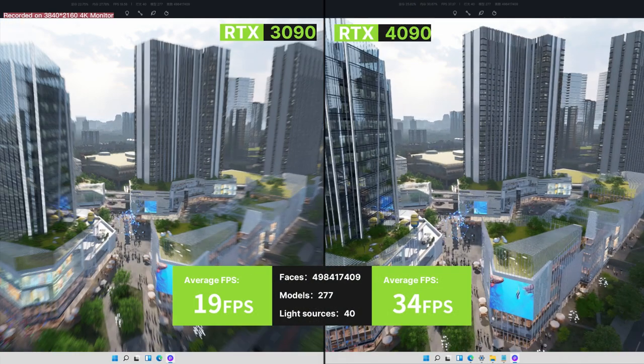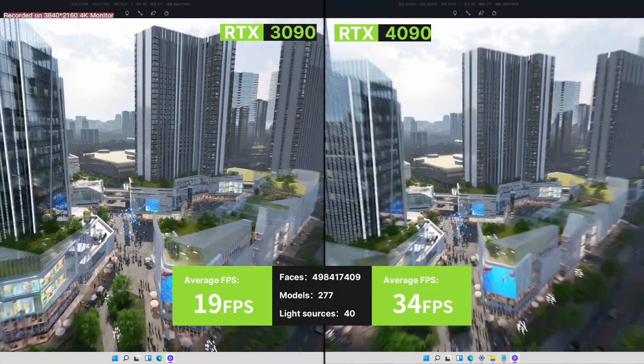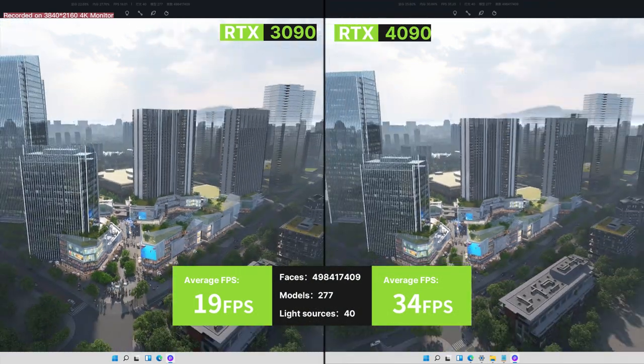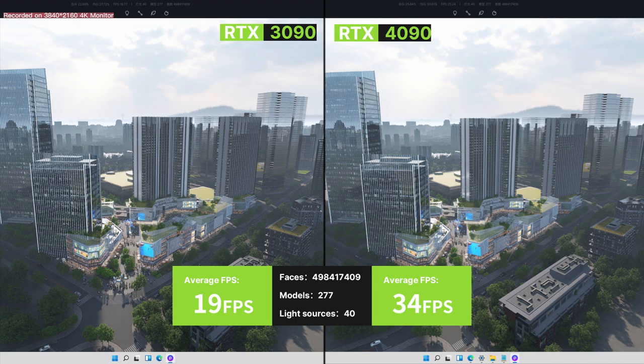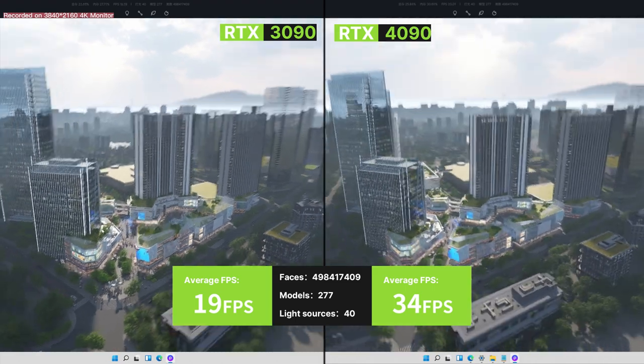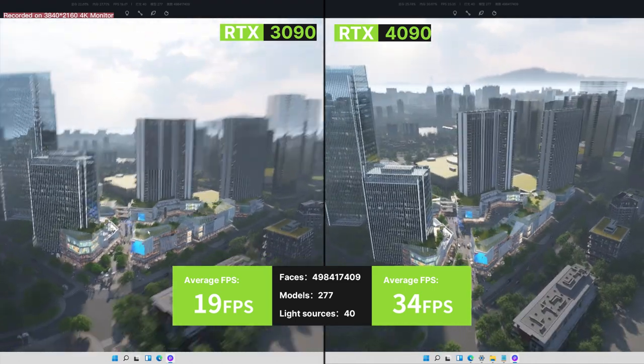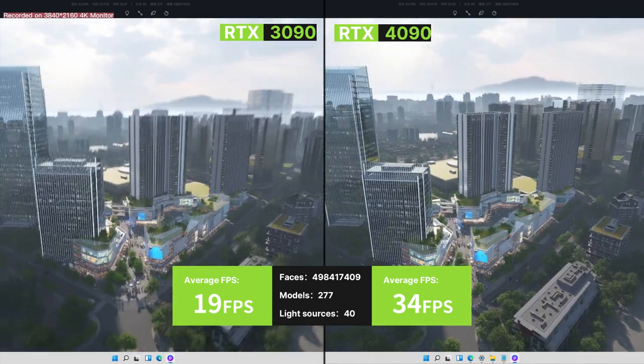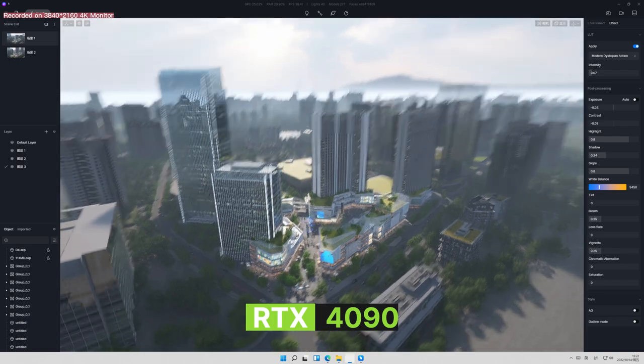At the same time, the 4090 continued to surprise us in this architectural visualization scene with an average FPS at 34. How smooth is that?